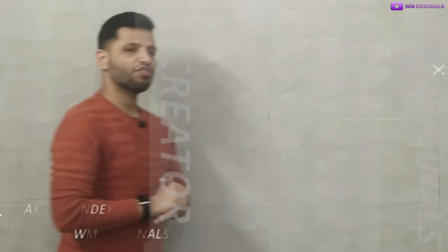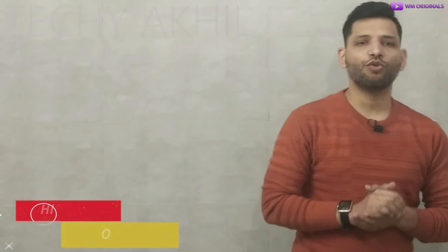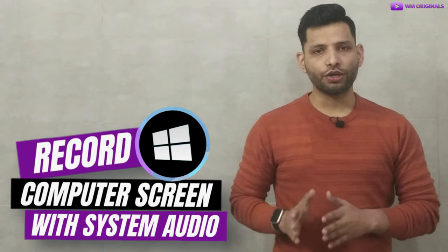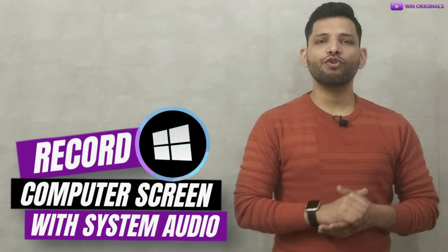Hey folks, this is Nasir from WM Originals back with another video. Today I want to show you all how you can record your computer screen with audio in 4K 120 fps on Windows 10 or Windows 11.